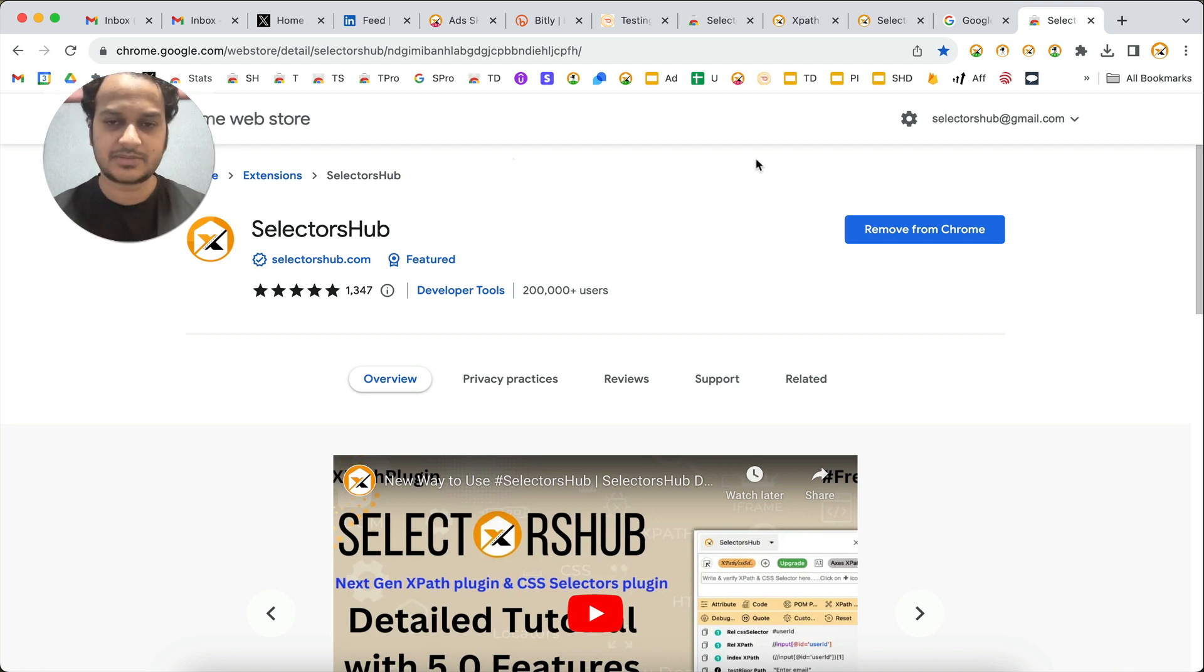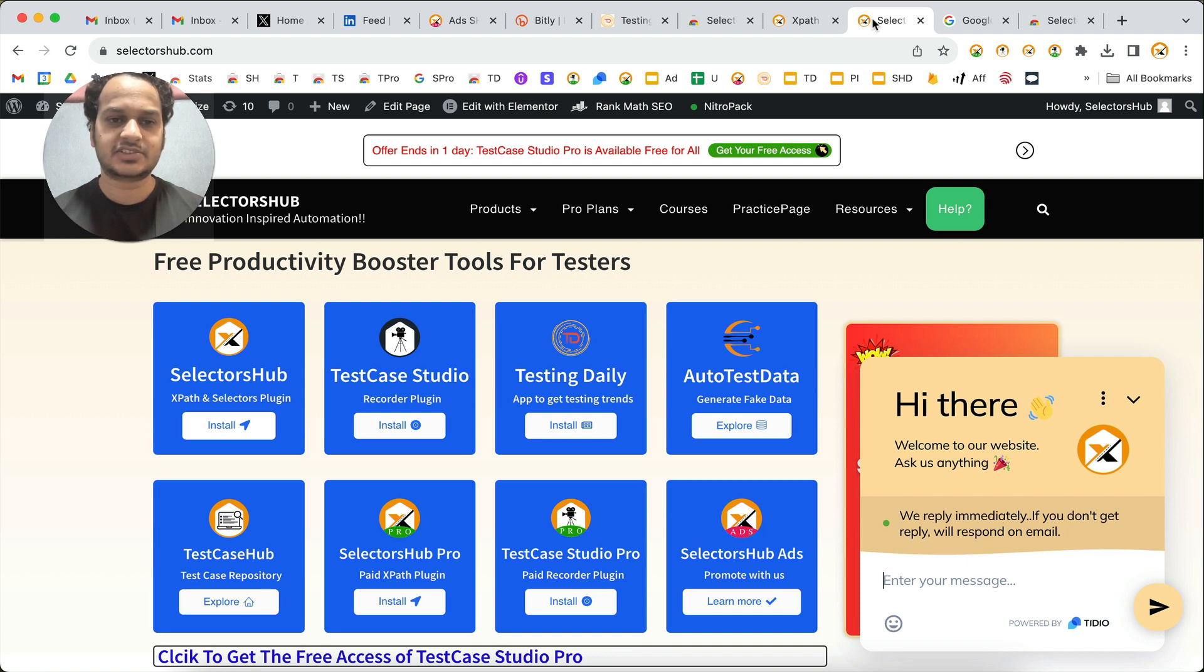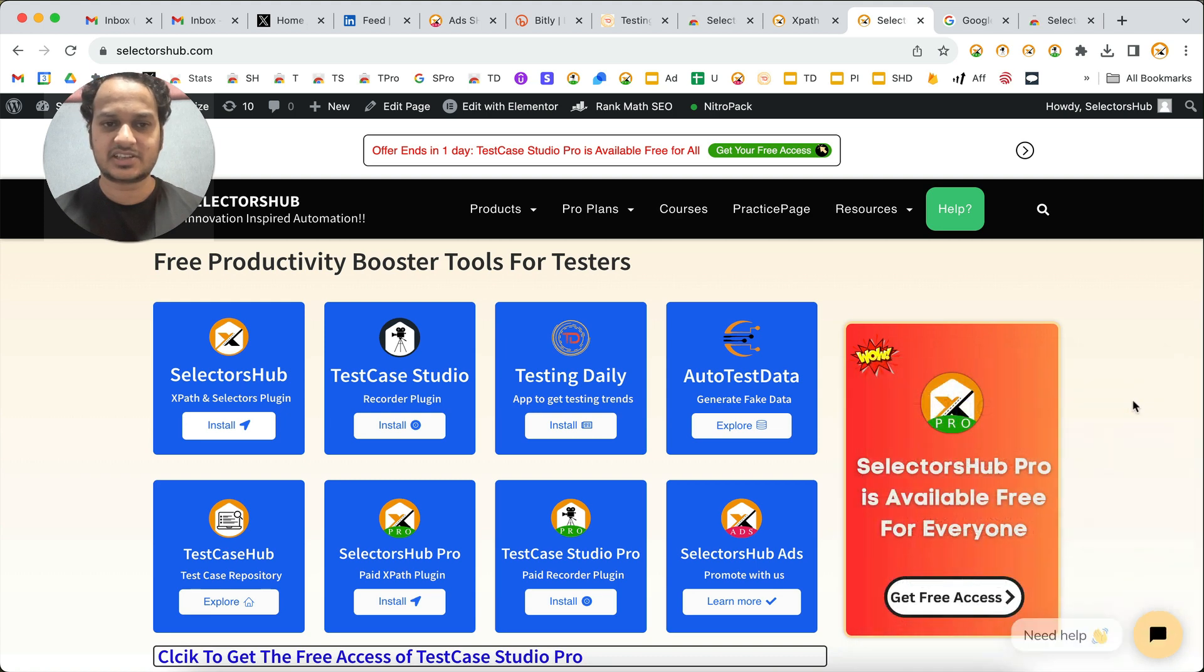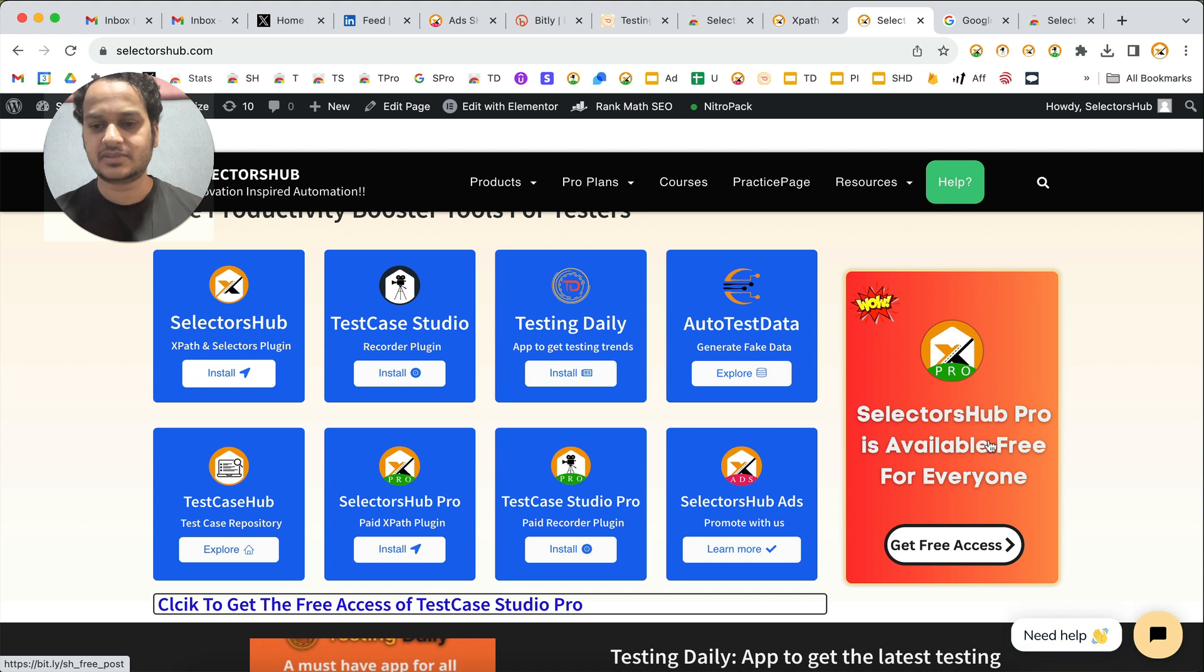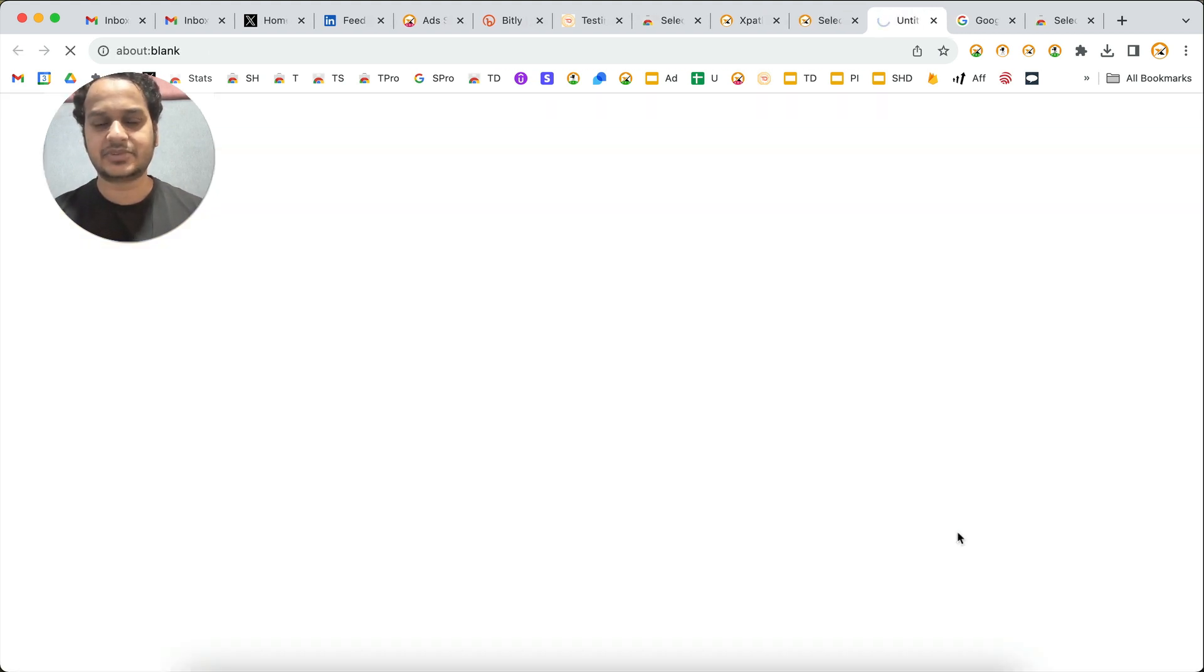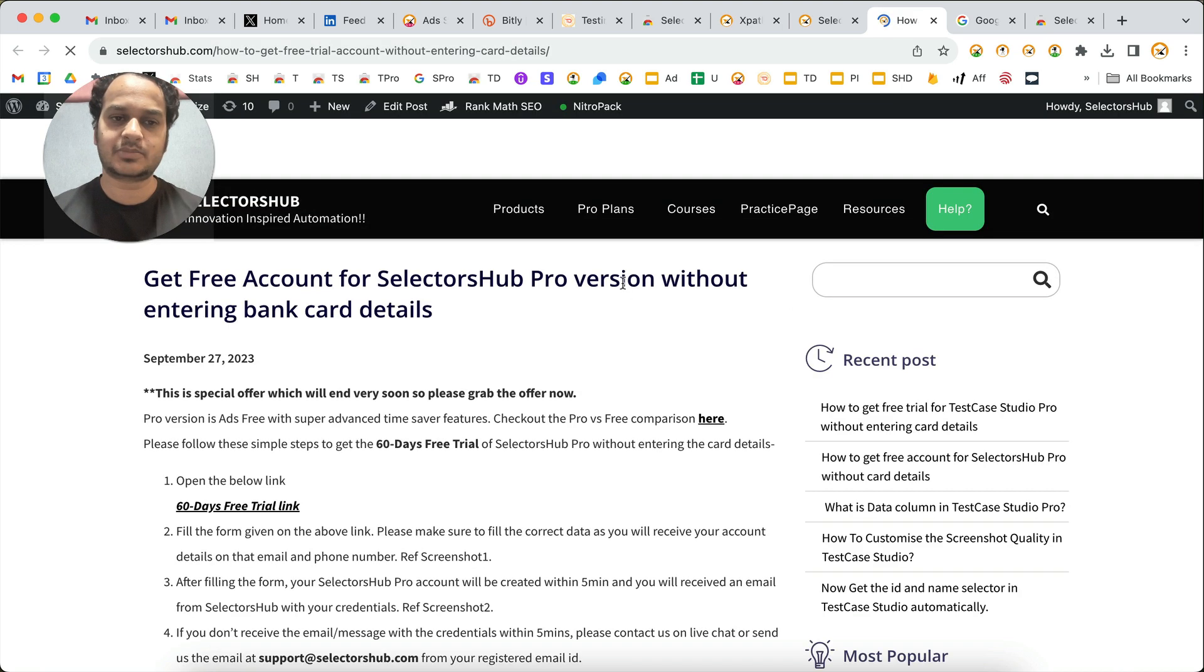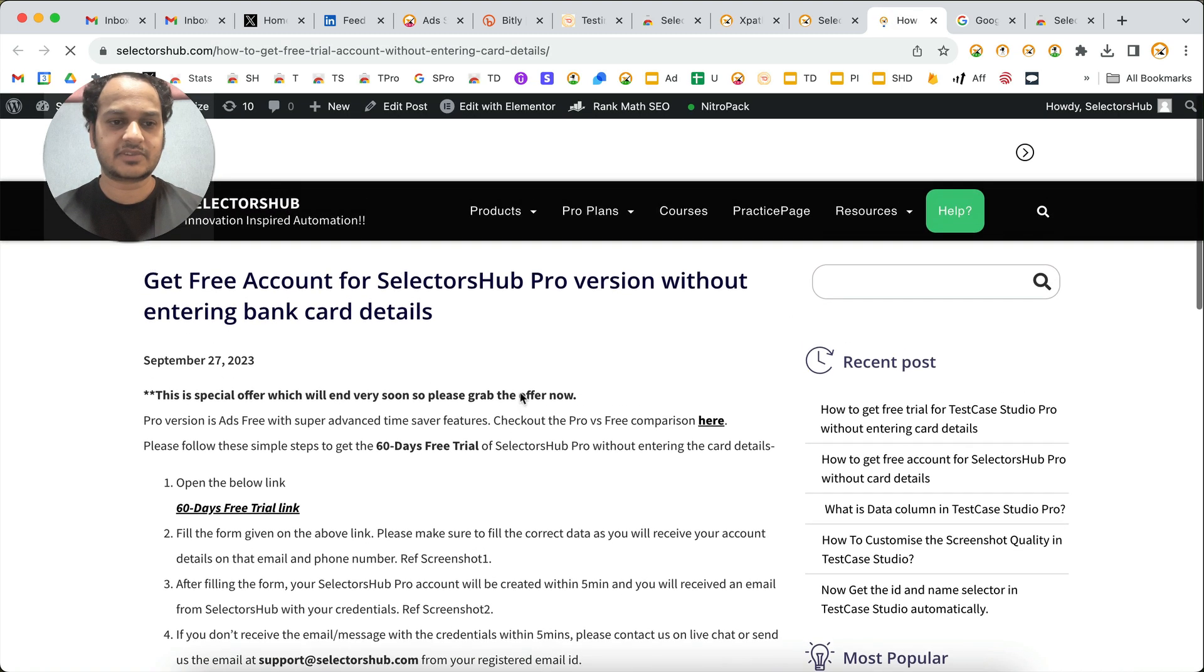Before moving on, we are currently giving free SelectorHub Pro access to all our users. If you haven't taken that yet, please take it now - the offer might end soon. On the website you will find SelectorHub Pro is available free for everyone. This offer is for a very limited period, so I request all of you to take the free account right now.